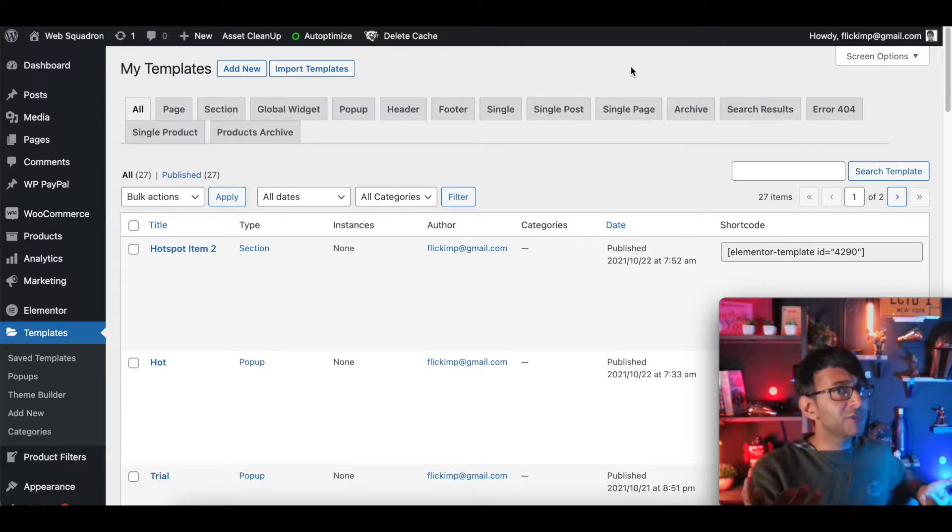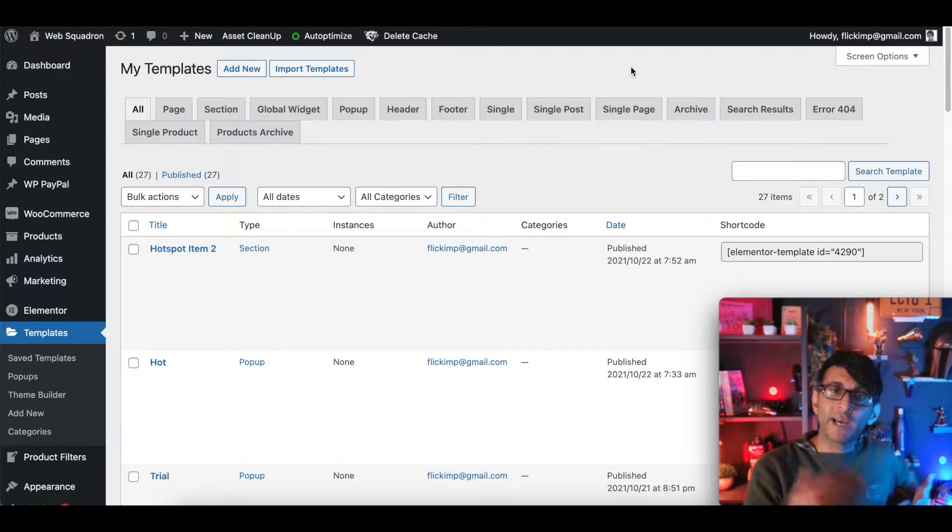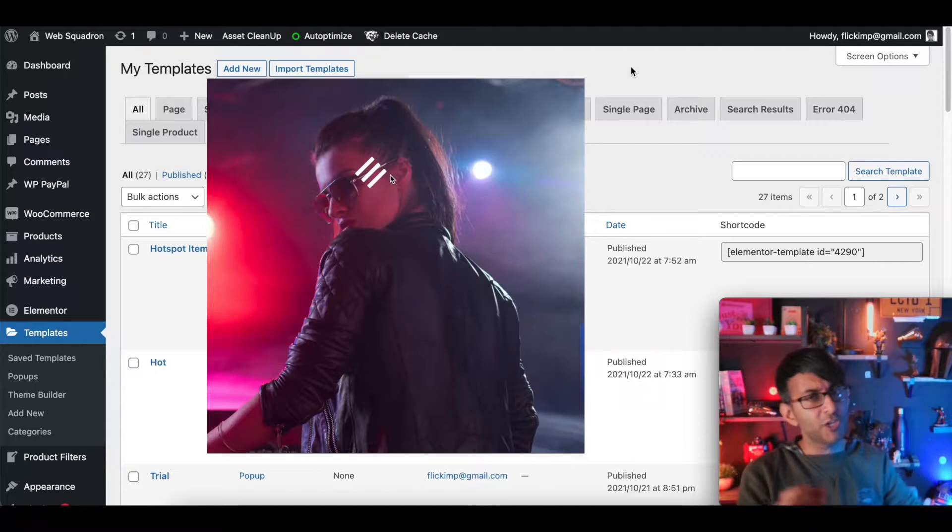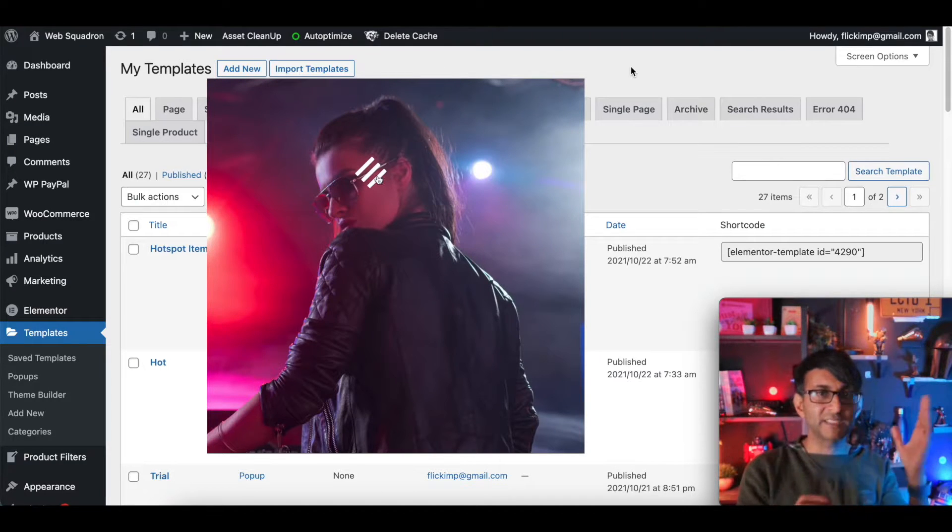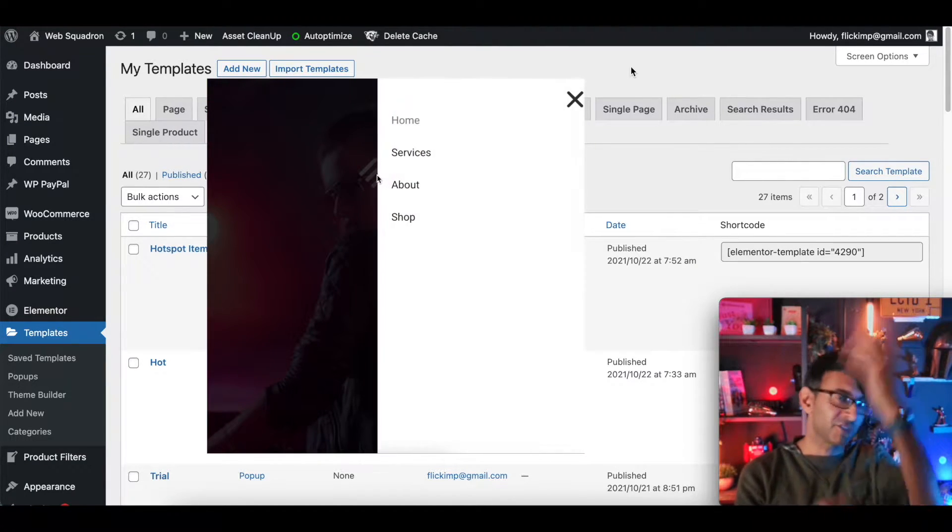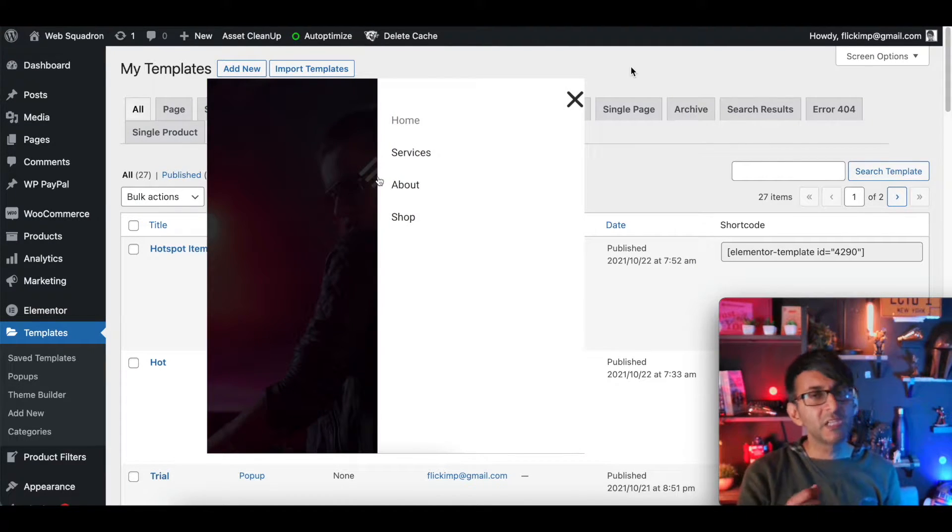Hey, welcome back. I want to do something a little bit different with your Elementor off-canvas menu. You know, when you click a button and the menu slides in from the left, the right, top or the bottom.